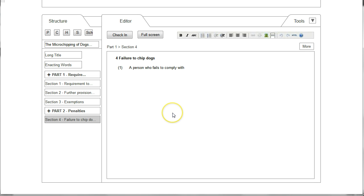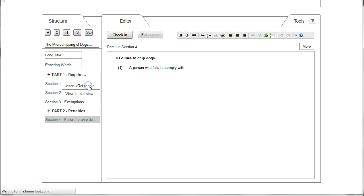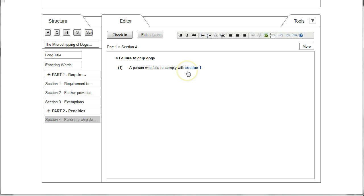The user now wants to insert a cross reference to Section 1. You can do this by going to the structure pane and right-clicking on Section 1, which brings up a pop-up menu, and by selecting Insert Cross Reference to This.